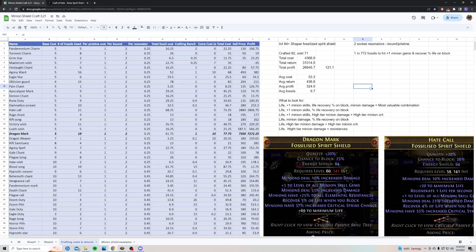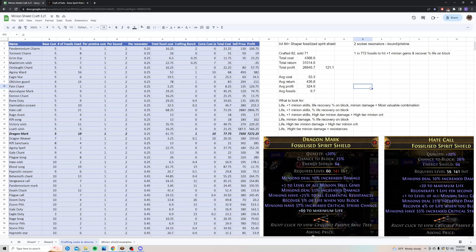My total cost of crafting 82 shields was 4,368 chaos. My total return of the shields I sold so far was 31,014.5 chaos, and my total profit came to 26,645.7 chaos, which is about 121 divines. My average cost was only 53.3 chaos, and my average return was 436.8 chaos, so about two divines each shield, and my average profit was 324.9 chaos, so this was super profitable.